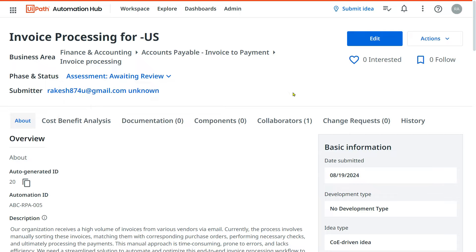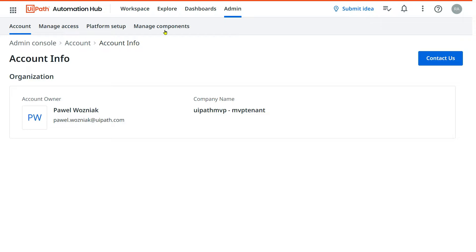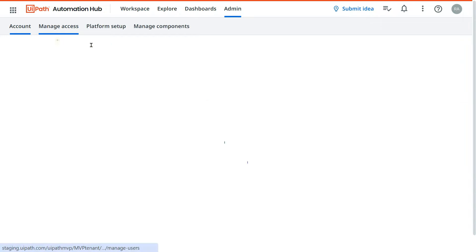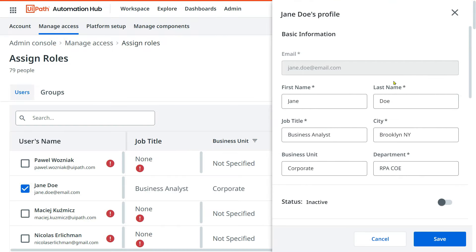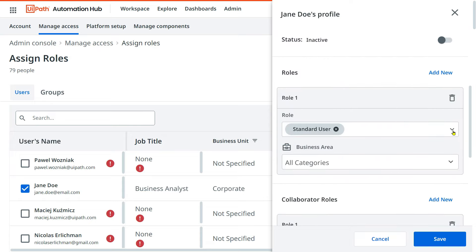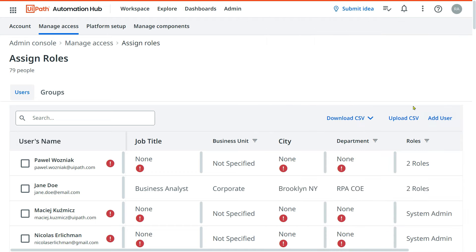The process owner is supposed to approve the idea. Both the process owner and the business analyst need to be added with a role called 'Authorized User.' To do this, go to 'Manage Access,' then 'Assign Roles.' Select the person, and for their access type remove 'Standard User' and provide 'Authorized User.' As per UiPath documentation, this access should be provided to the business analyst and the process owner so they have authority to approve things.